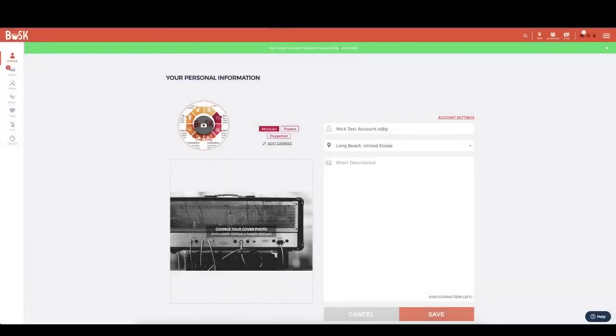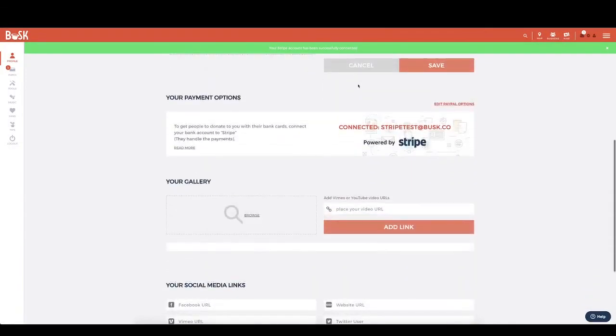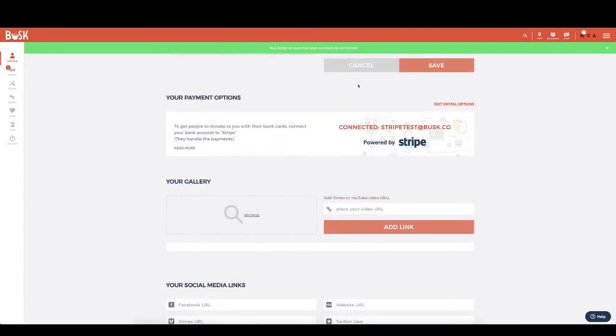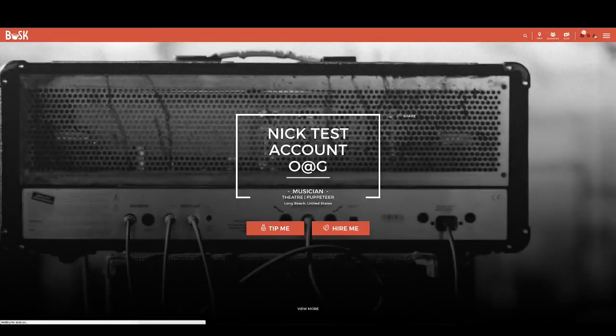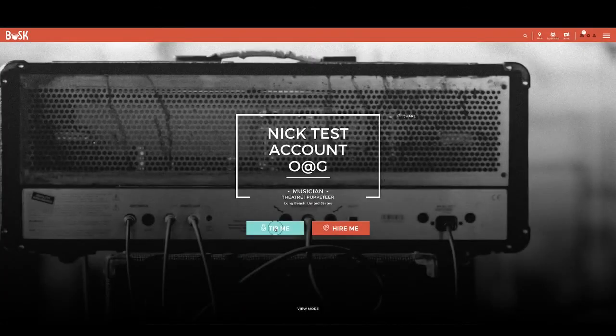When you've done that, you should be redirected to your settings page on busk.co and you'll see when you scroll down that your Stripe account will have been connected. To make sure that's worked, you can click on your profile icon and you'll see a nice big tip button.